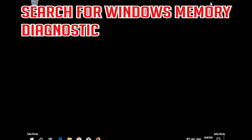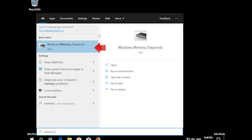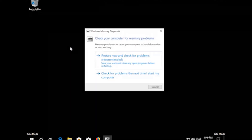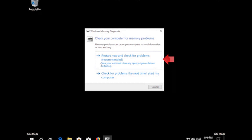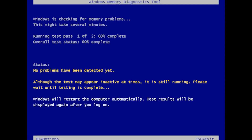Search for Windows Memory Diagnostic and open it. Press Restart Now and Check for Problems. Wait for your PC to be repaired.